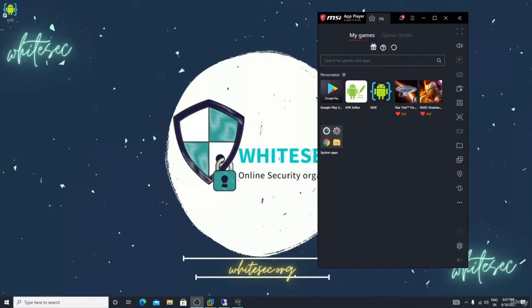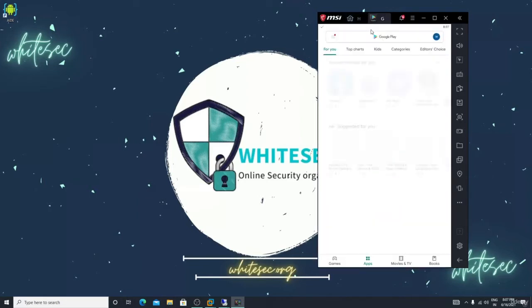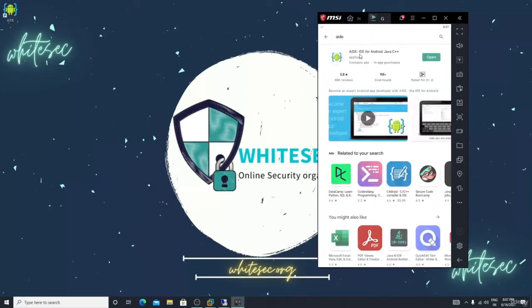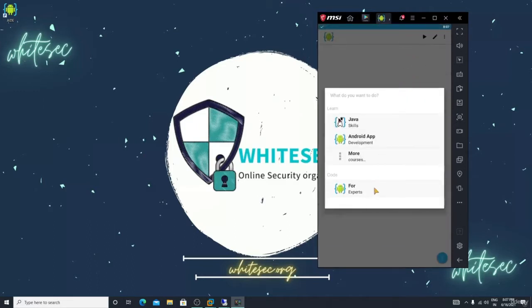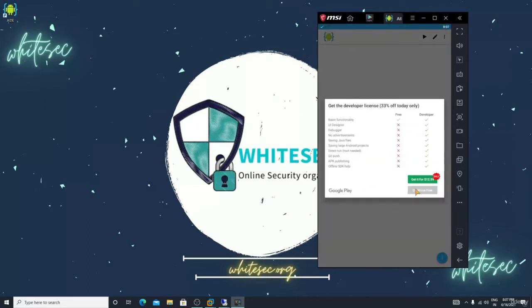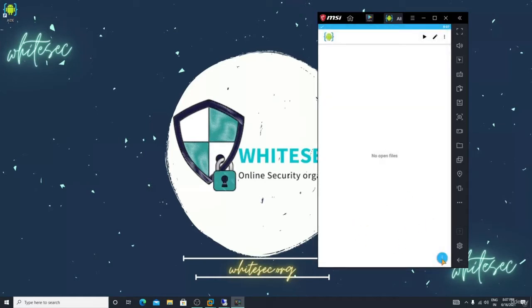Let me teach you how we can do this. First, let me open AIDE. If you have a PC you can download Android Studio, but if not, open your Android device, go to the Play Store, search for AIDE, and install it. Click 'Expert', continue for free.